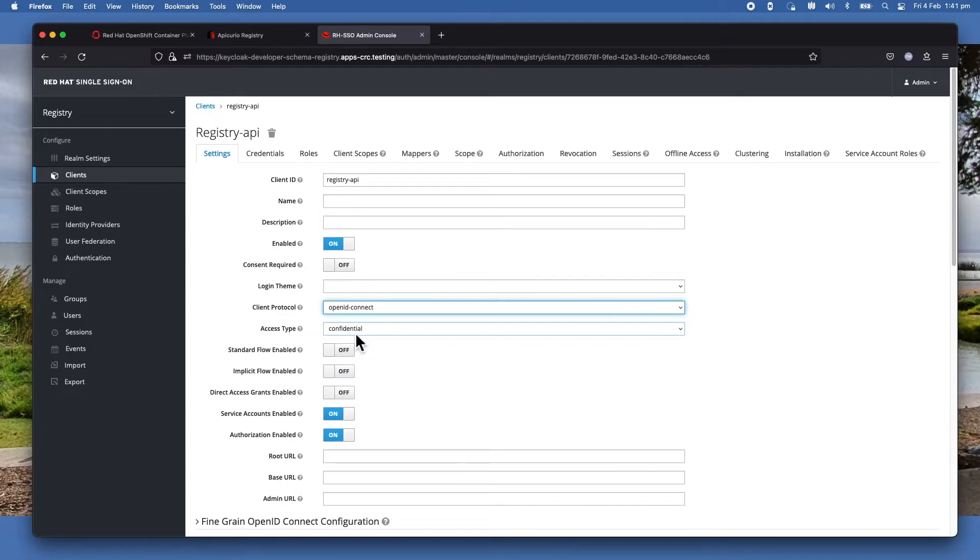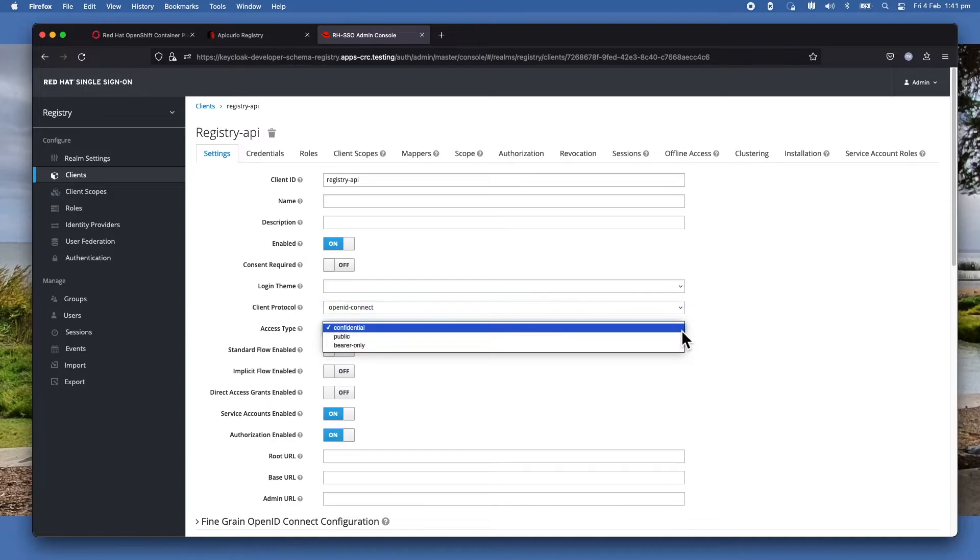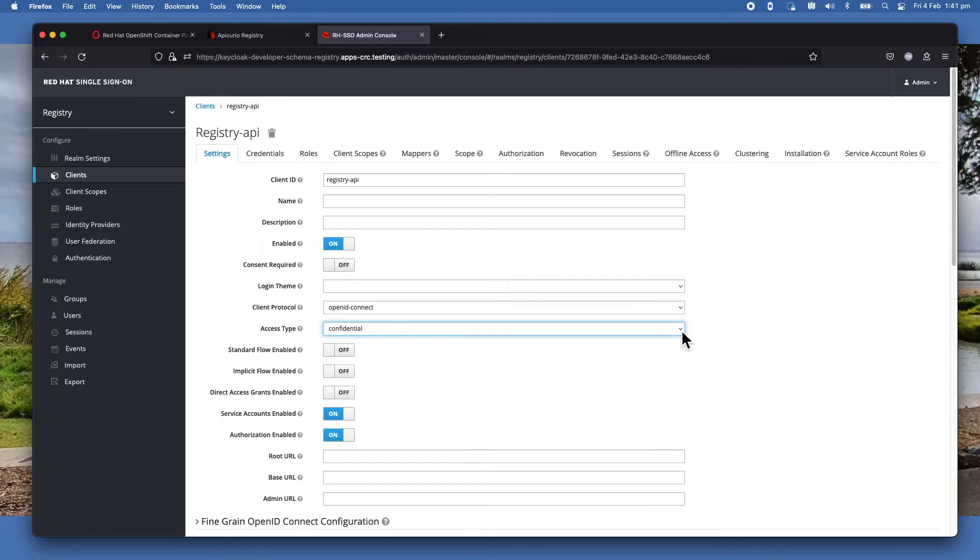And for the access type, because we're using SASL, you must select Confidential among the three. Don't use Bearer only, use Confidential.